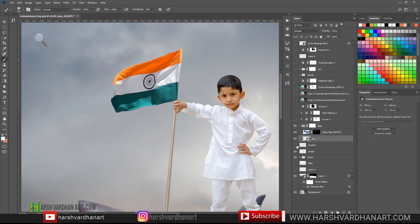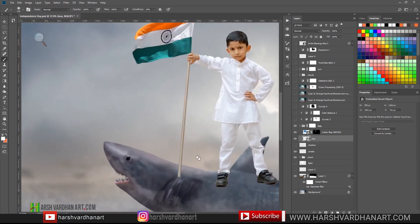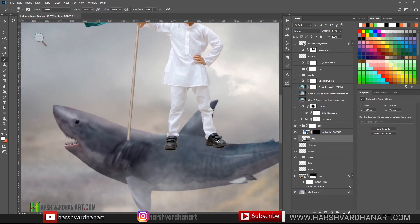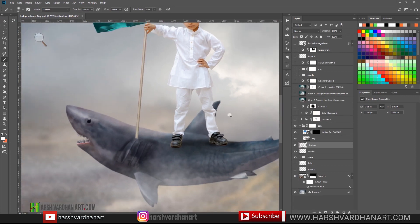After that I created a shadow under the boy — at this point it looked like he was floating. To create the shadow, just create a blank layer, choose the softest brush with black color at 10% opacity, and paint with the brush tool to create some shadows. After that I created a curves adjustment.